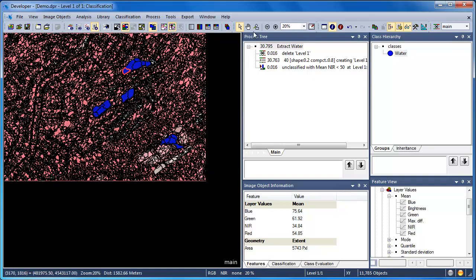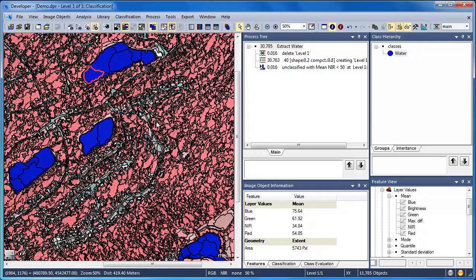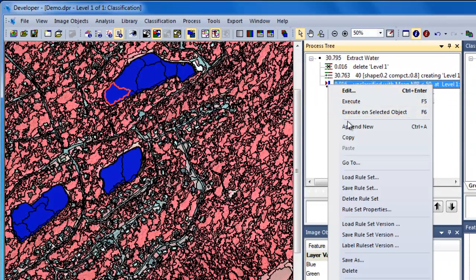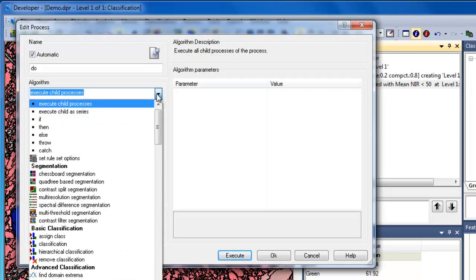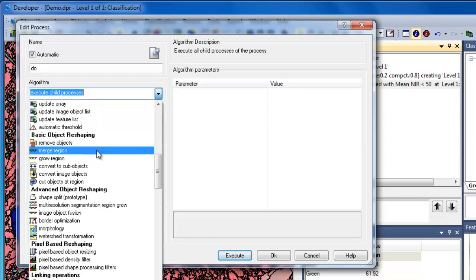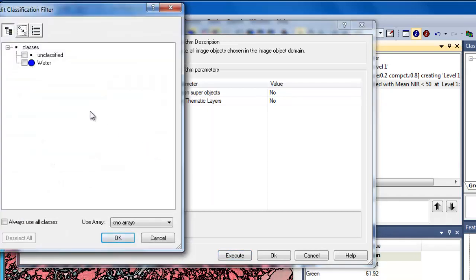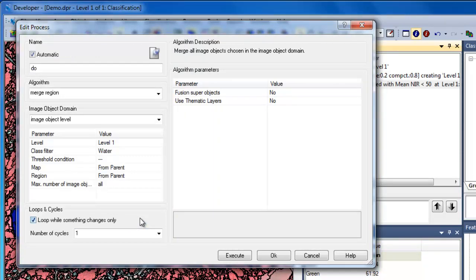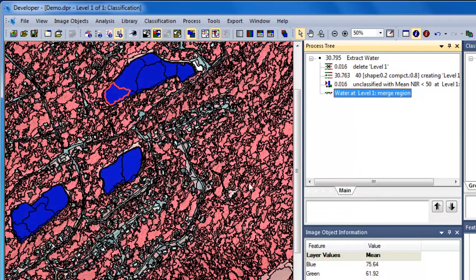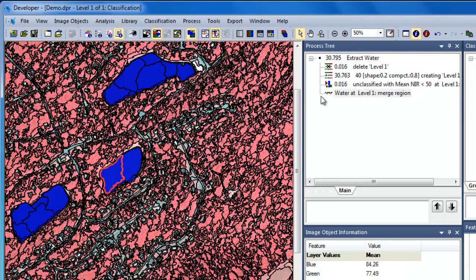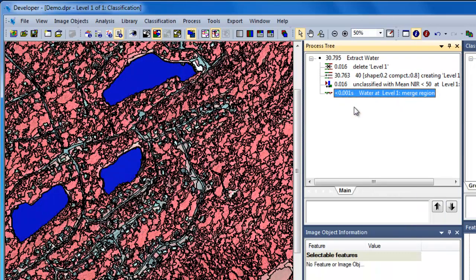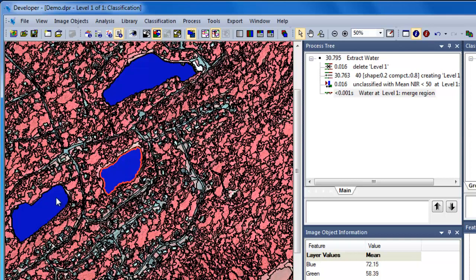Our water polygons are currently comprised of numerous objects. In order to use the area threshold most effectively, we'll need to merge our water objects. In our process tree, we'll click Append New to add a new algorithm. Under the Algorithms dropdown menu, we're going to scroll down to the Basic Object Reshaping section and choose Merge Region. We want to merge image objects on Level 1, providing they meet the water classification — so we'll select the water class. We'll leave all other settings as they are and click OK. When we execute the Merge Region algorithm, you'll see that the boundaries between our water objects break down, while all other image objects remain unchanged.